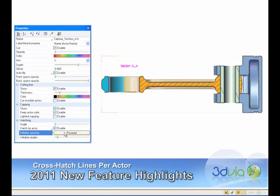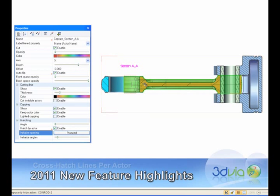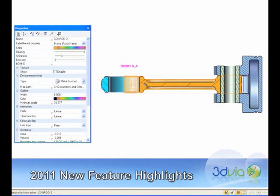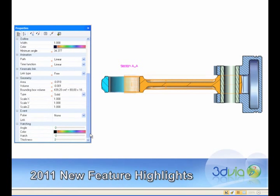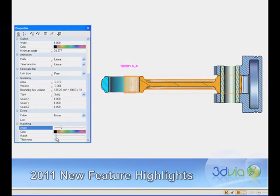Offering great speed for users to improve the visibility of their cutting planes. For advanced flexibility and fine-tuning, the hatching properties can be further adjusted actor-by-actor as desired.